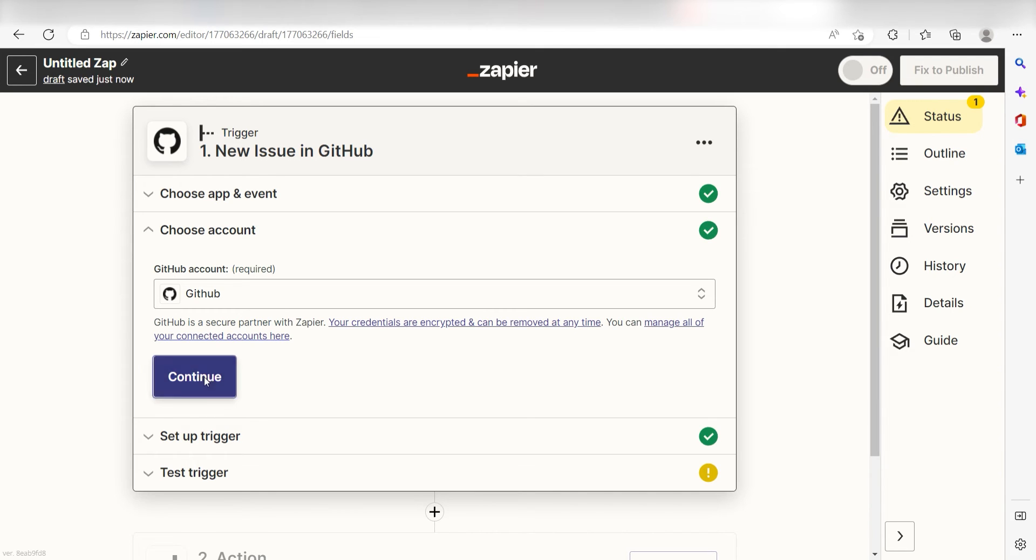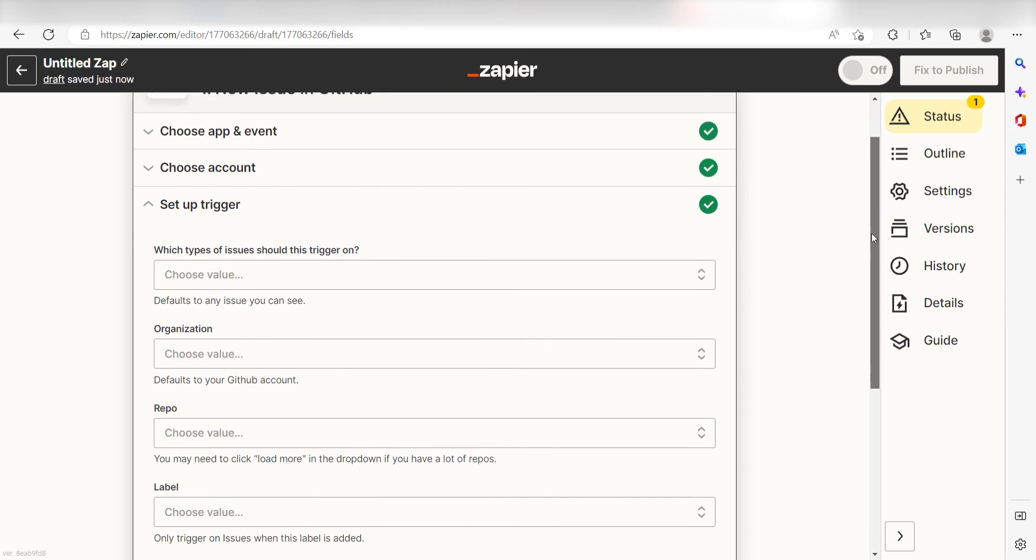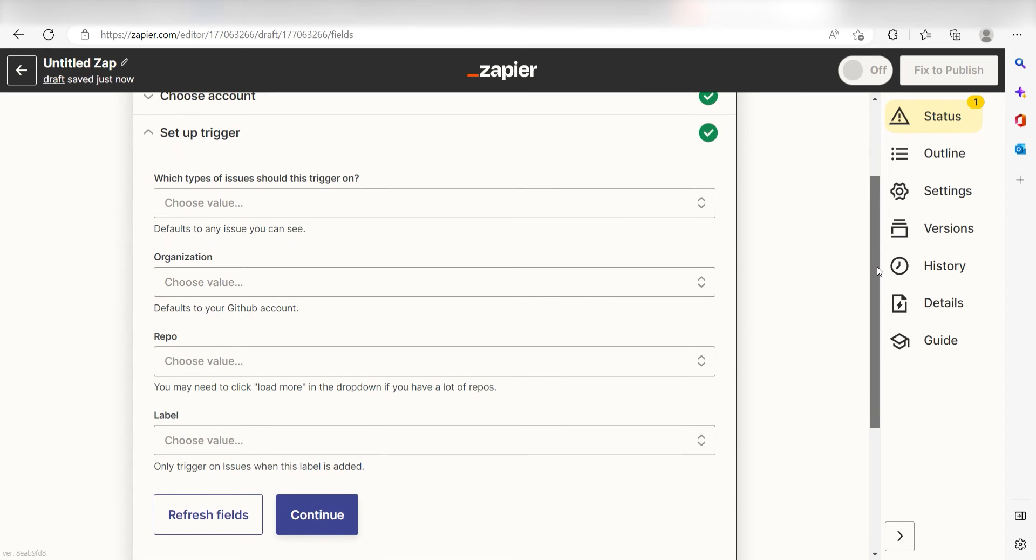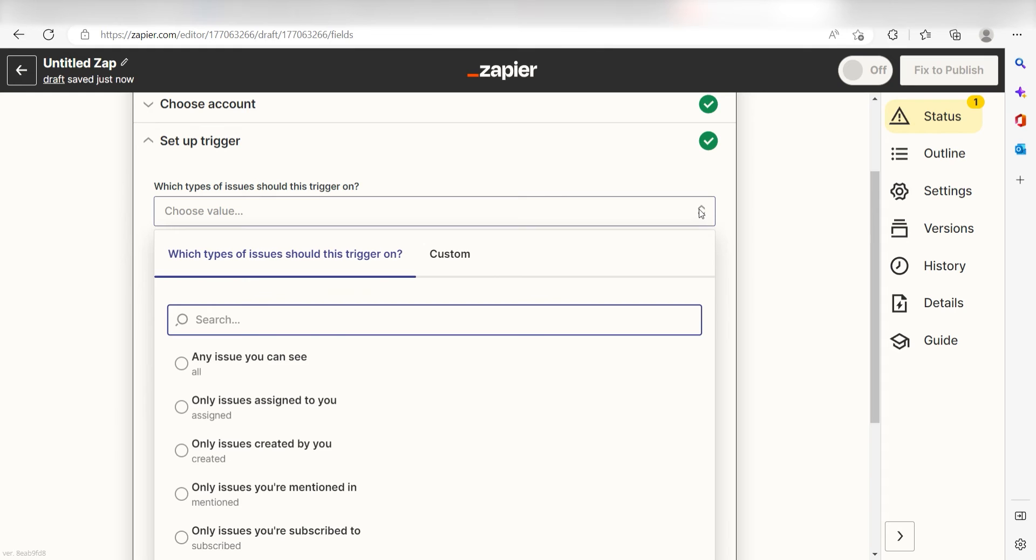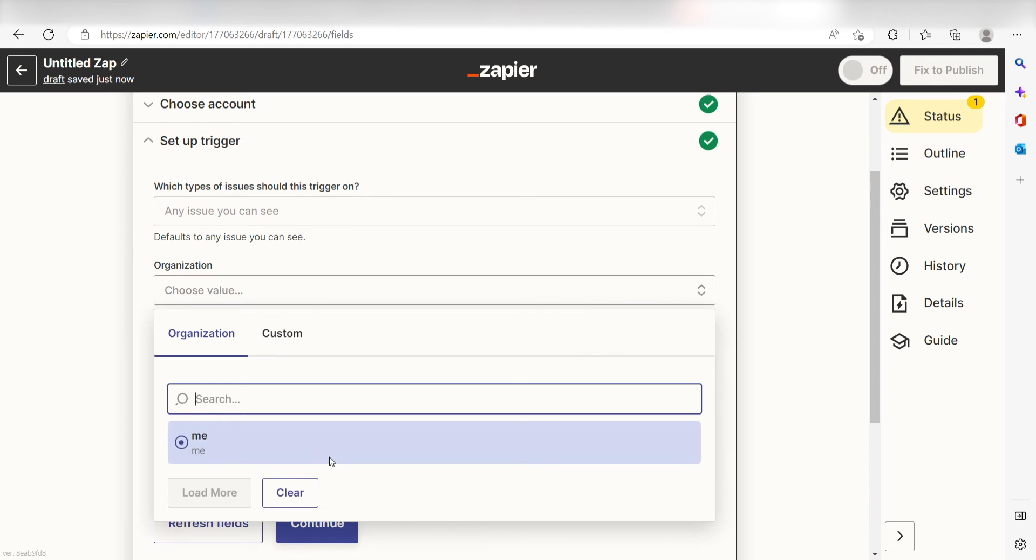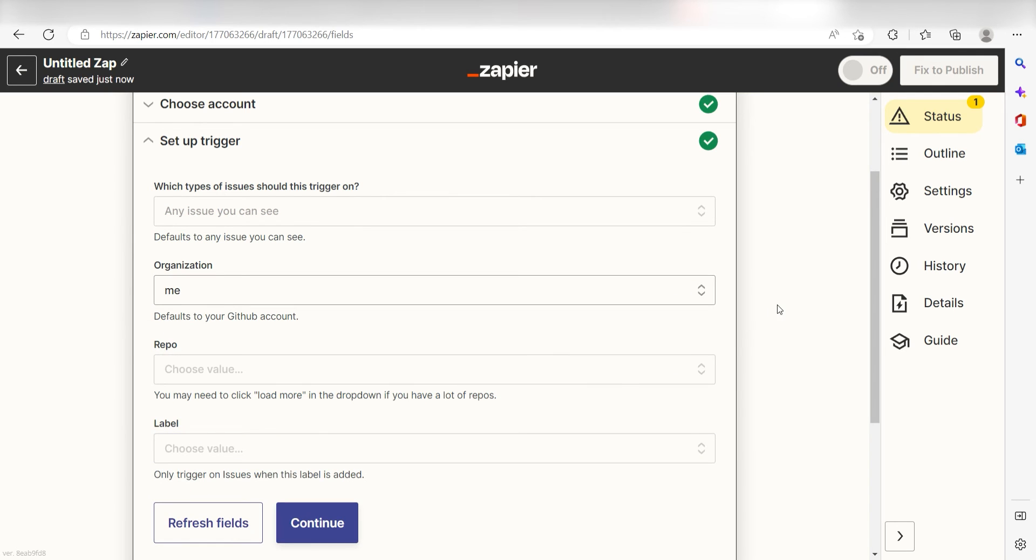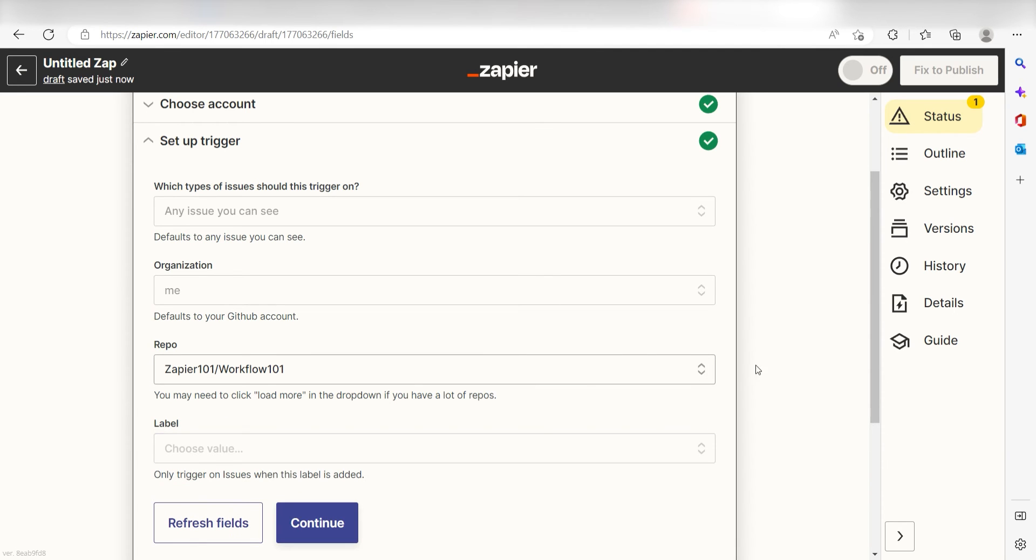We'll then need to fill out our trigger apps data. First, choose the type of issue you would like for your trigger to be set on. I'm going to click any issue you can see. Next, pick the organization you would like to use for your zap. I'm going to click Me. Finally, select the repo you would like to use for your zap. I'll click Workflow 101 and then I'll click Continue.